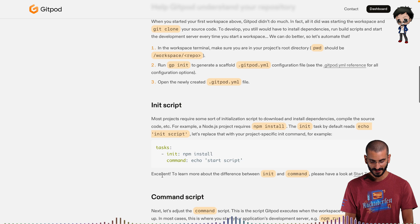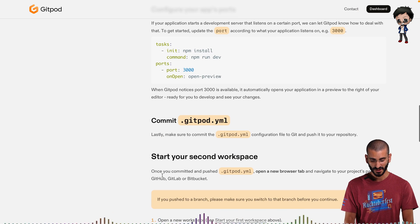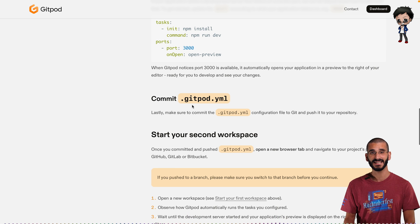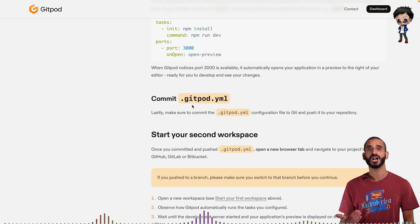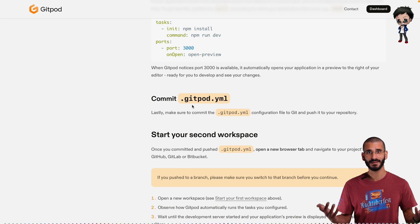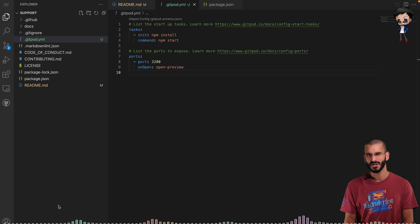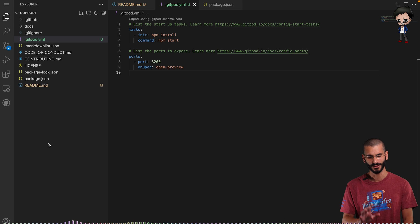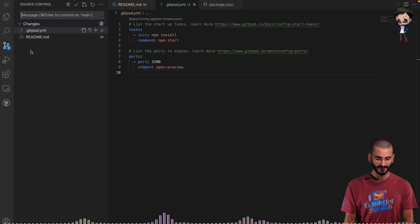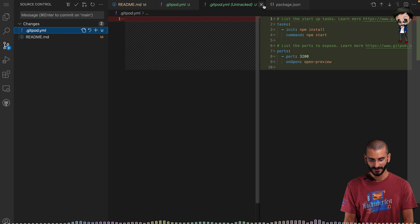If we look at the package.json, we can see that Docsify is going to run on port 3200. So I'll change the port to 3200 and set it to open a preview. Let's hit save. Going back to the documentation, that's all we need — it says commit it, push it, and start a new workspace to see the Gitpod magic happen. Usually you'd commit this to a branch, but I'm going to commit directly to main just to keep the video shorter.